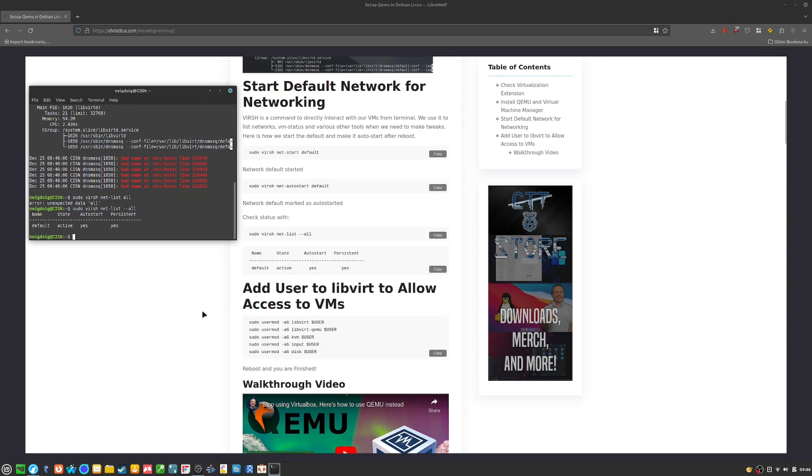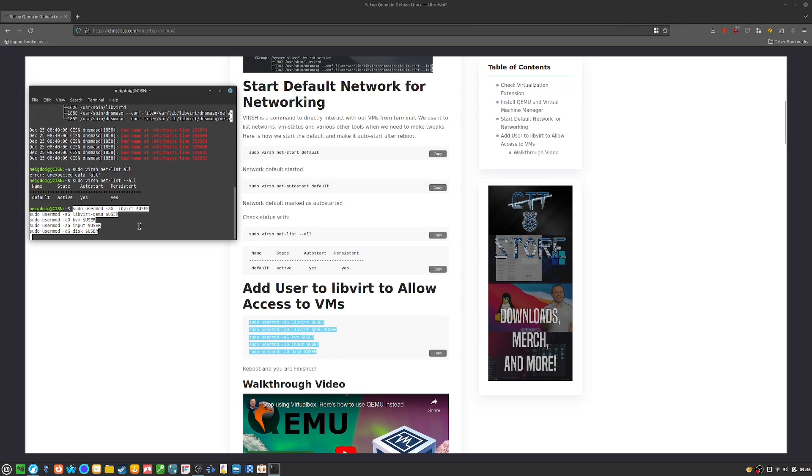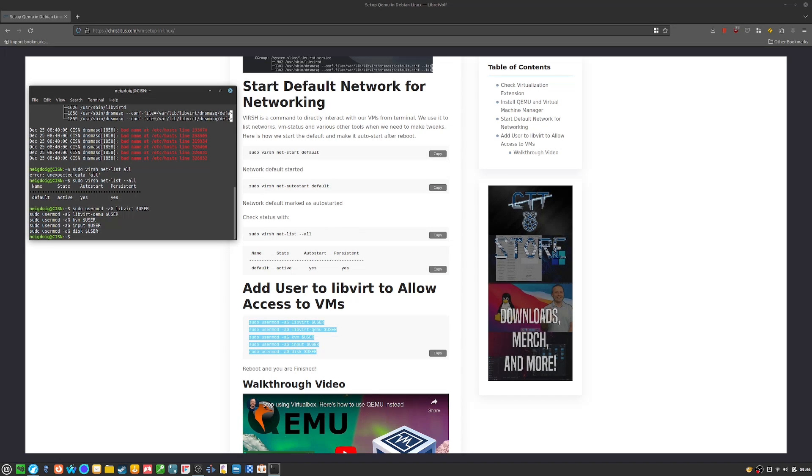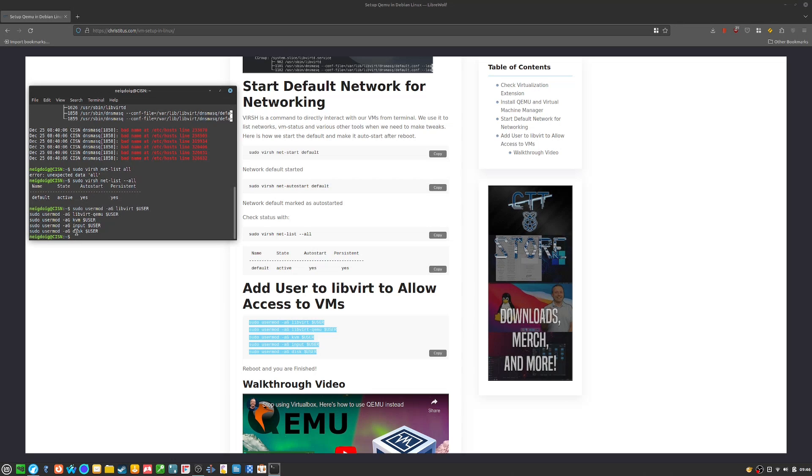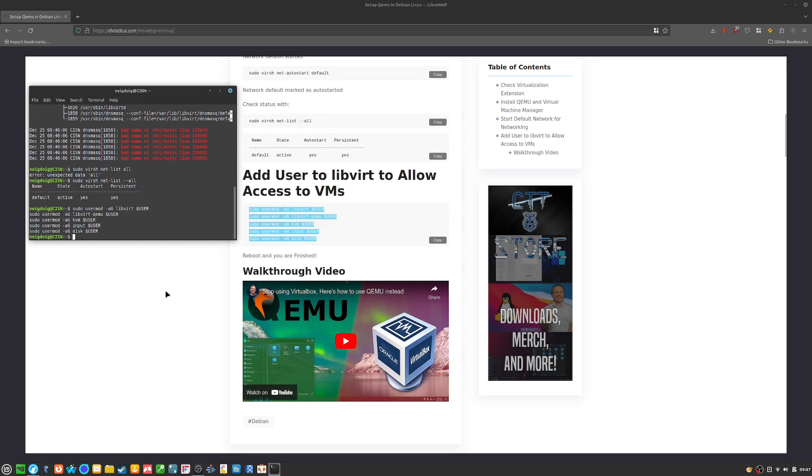Now you need to add these commands, which will basically add you to multiple groups. All you have to do now is reboot and you'll be finished.